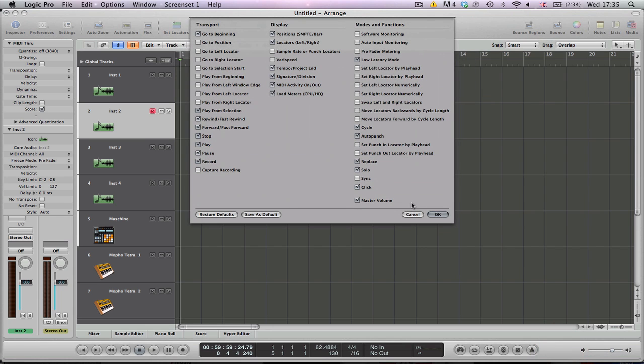In the resulting window, make sure that the box next to sync is checked. The sync button will now appear in the transport bar.